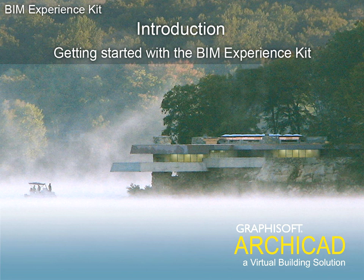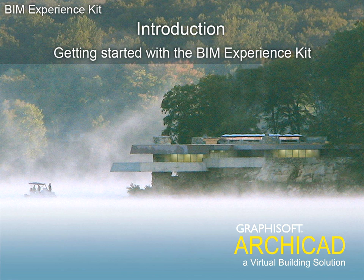Getting started with the BIM Experience Kit. This short movie will present how to use this interactive guide.